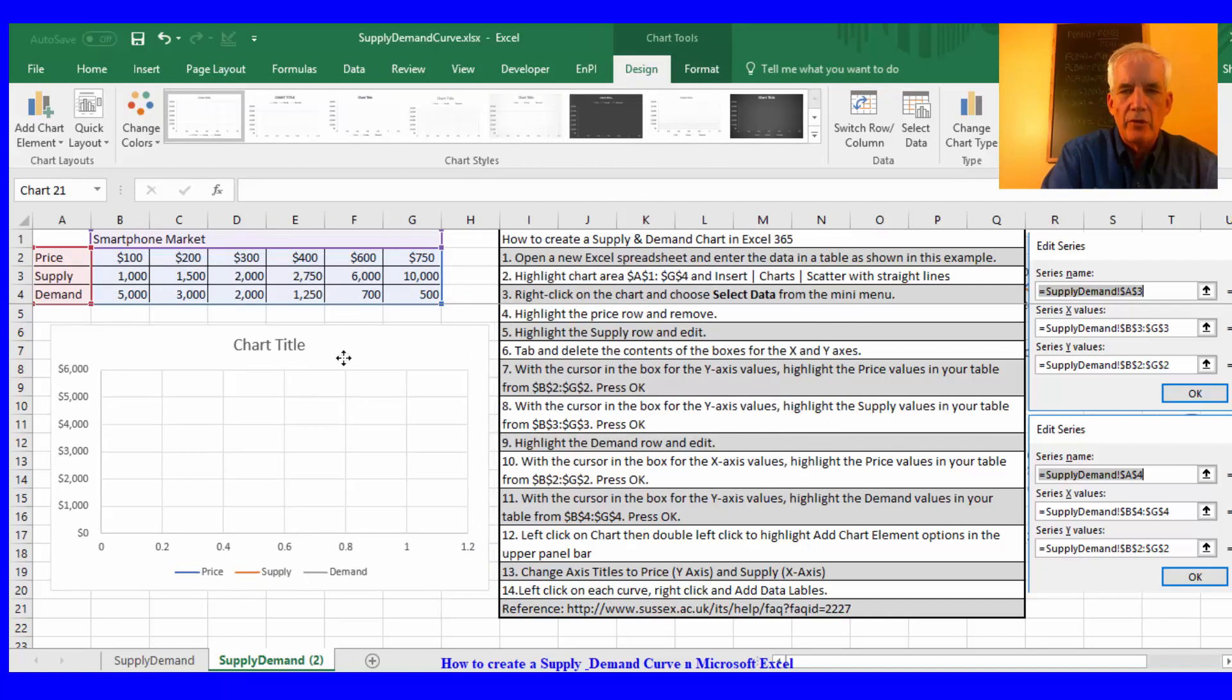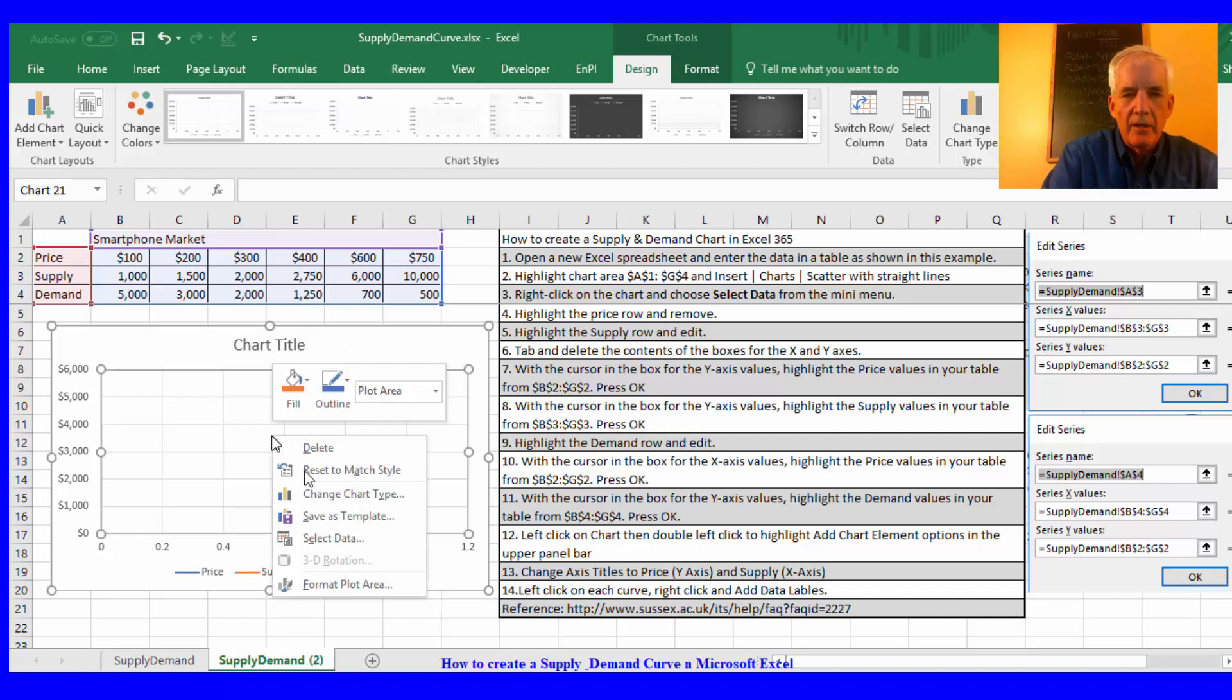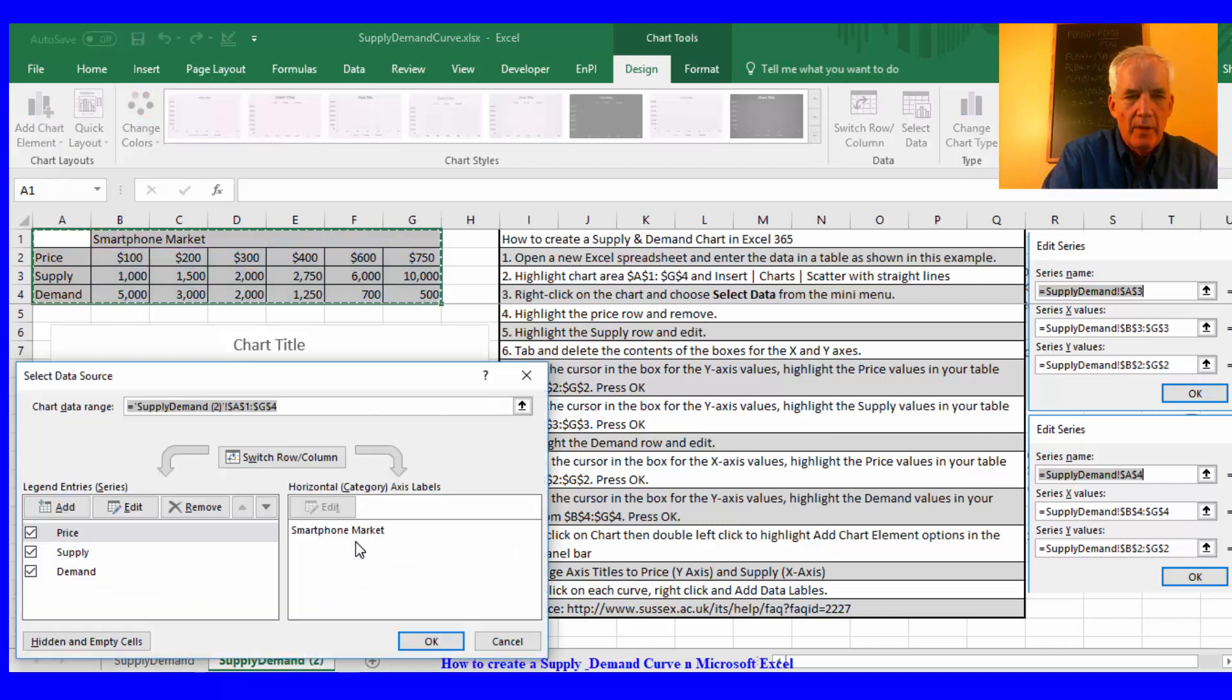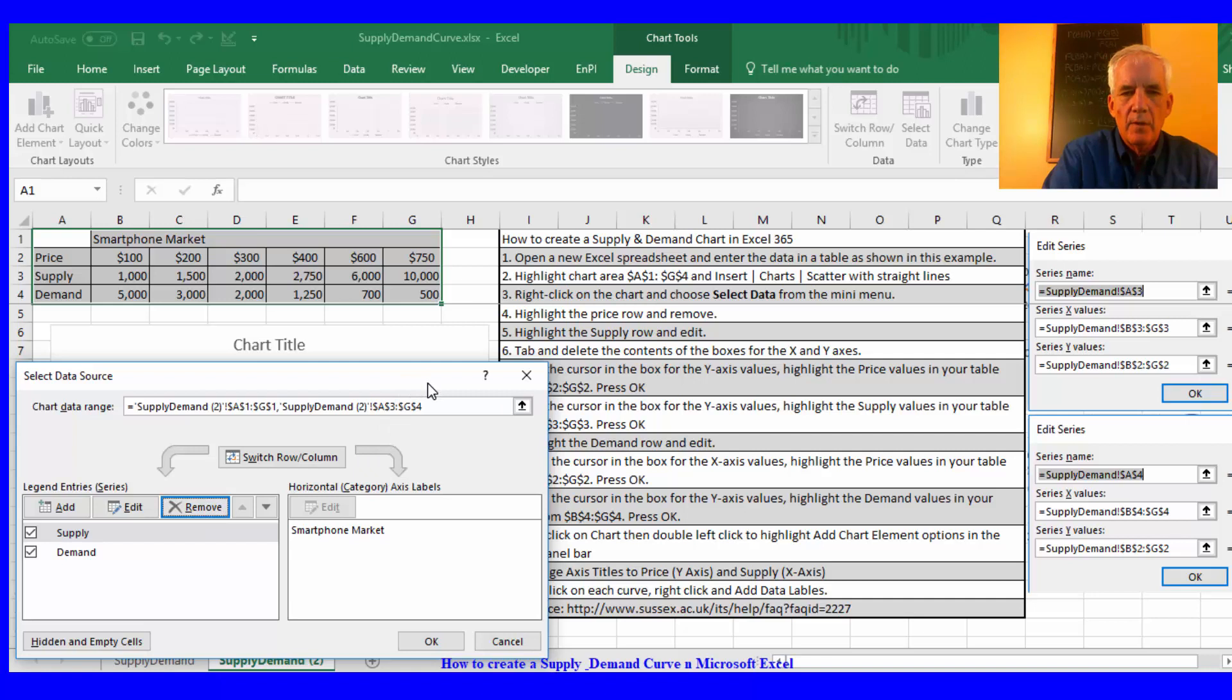So then I'll just pull this over here and then I'll right click, select data, and then the first thing I'll do is I'll remove this price. Then I'll highlight supply.